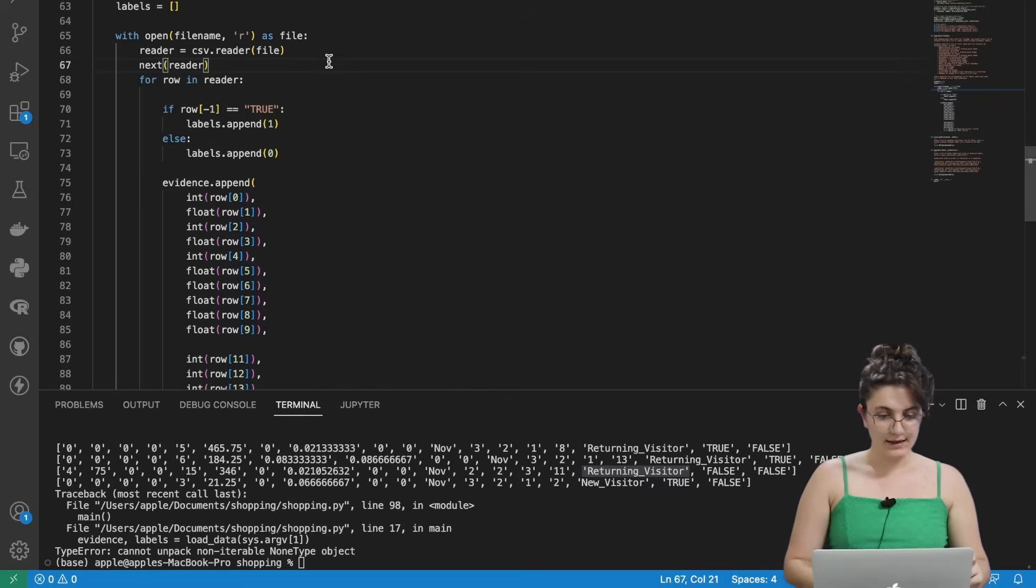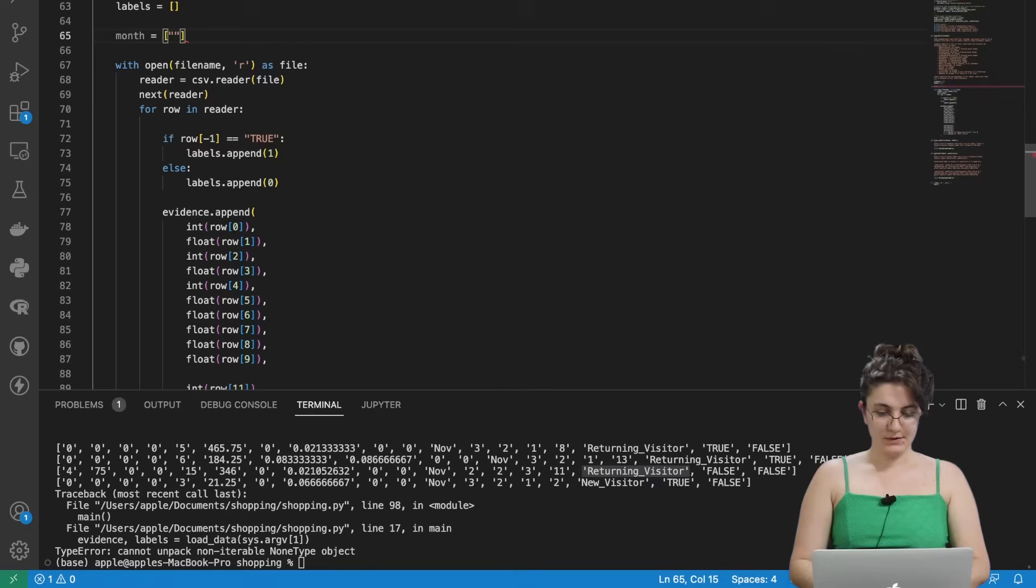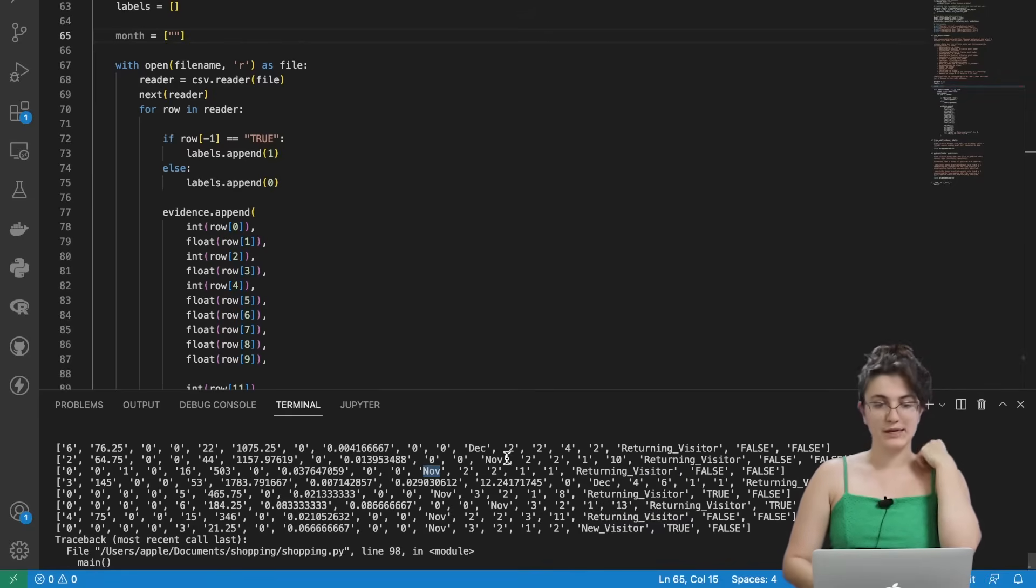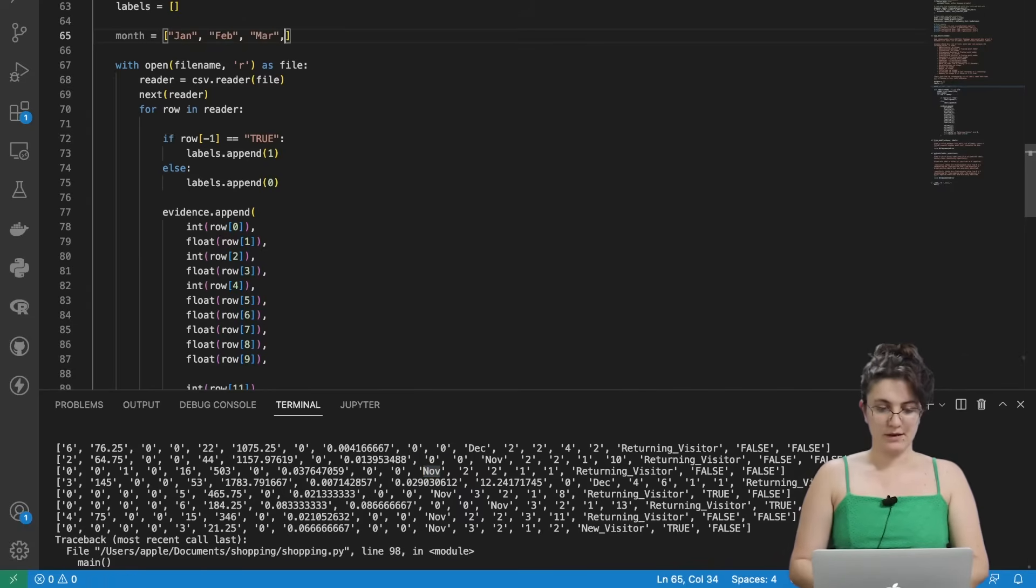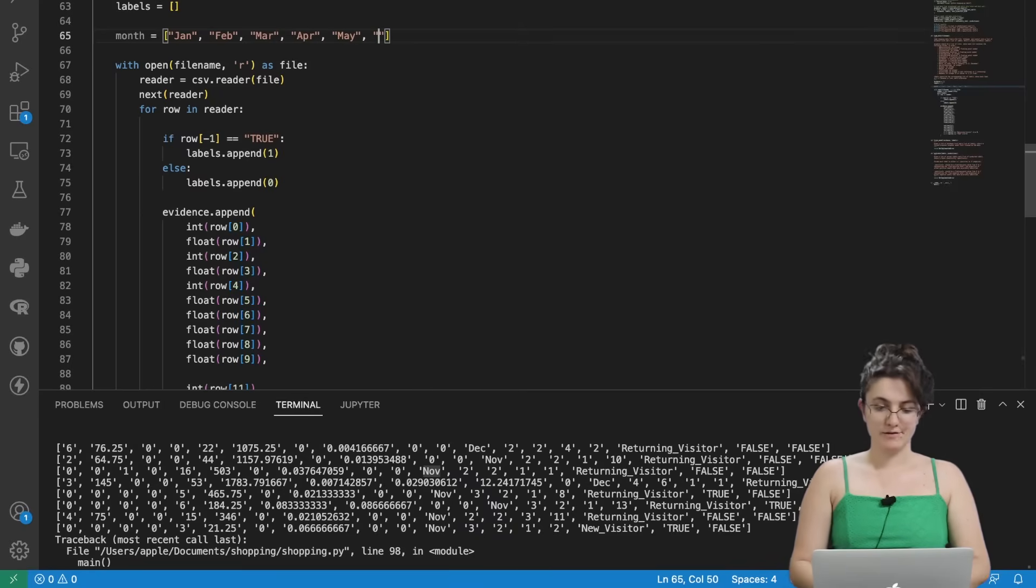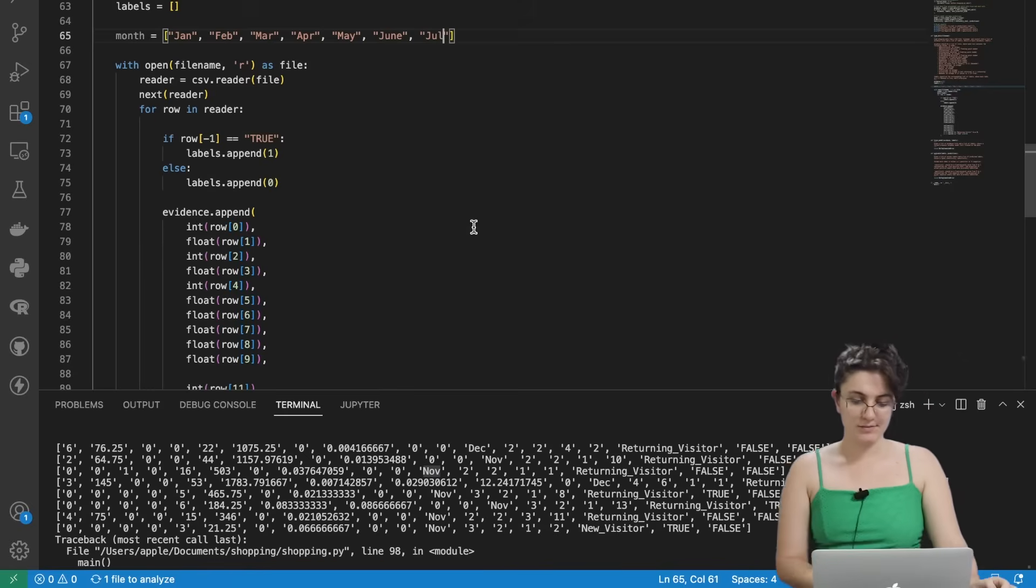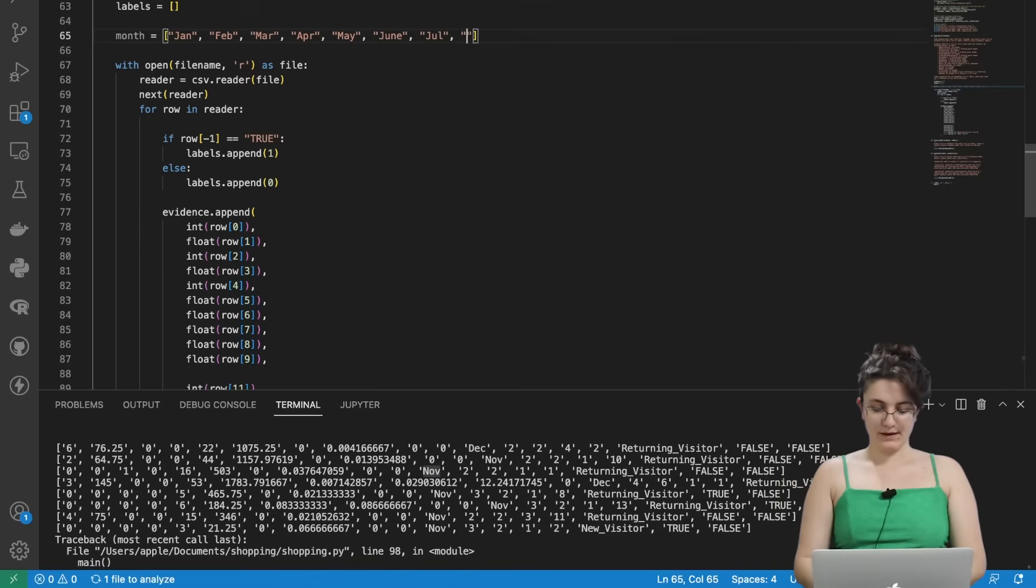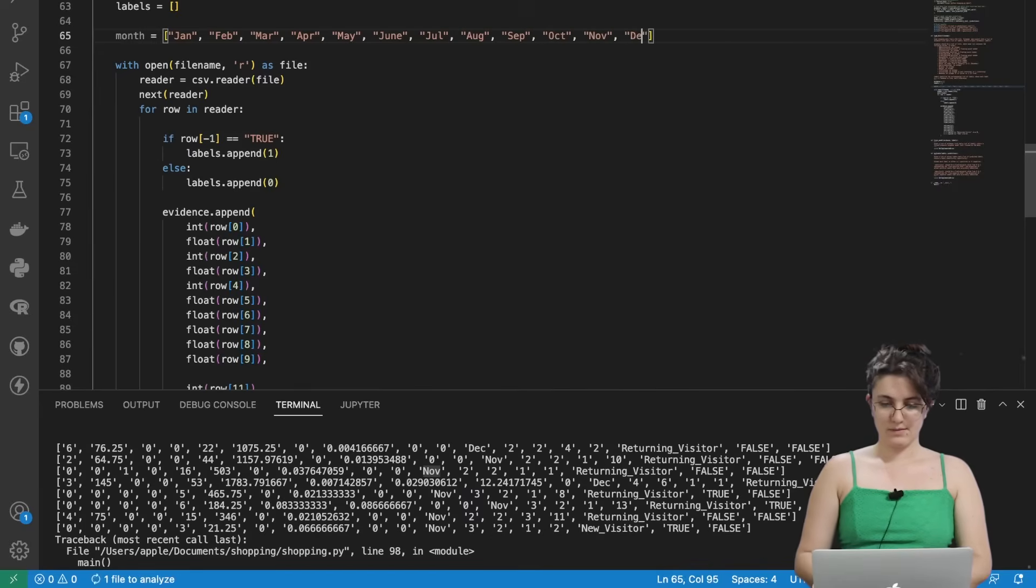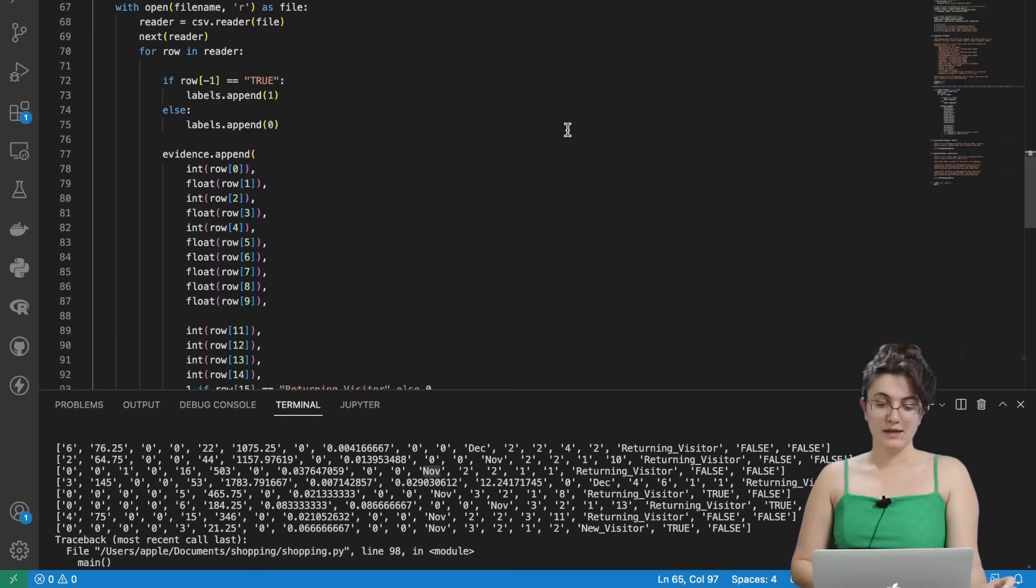And now for the month. We're going to create a variable here outside called month. And I want to put the name of all the months. If you see here it's an abbreviation right. So we have three letters for each month. So here we're going to say. We're going to create here a list with every month in an abbreviation. Remember to capitalize the first letter. Otherwise it doesn't work. June must be with four letters. But July is only with three. Then we have August. September. October. November. And December. So we have here all the months.